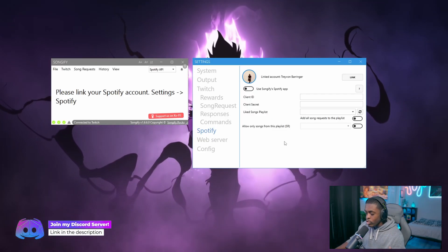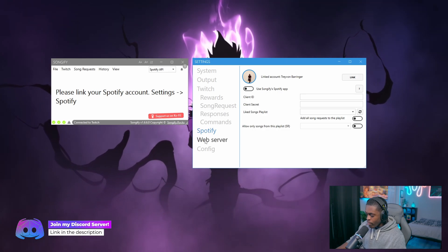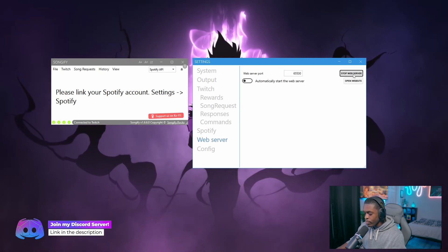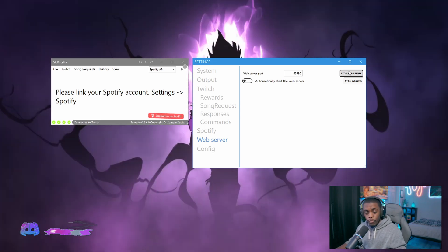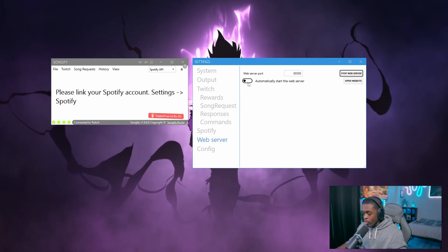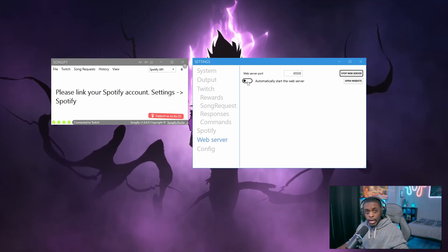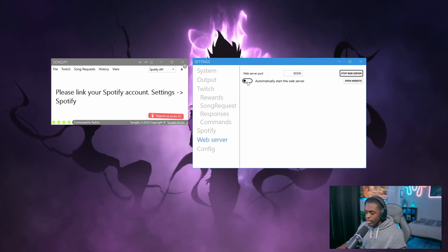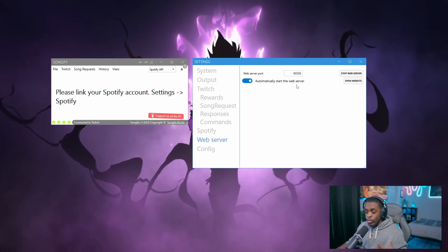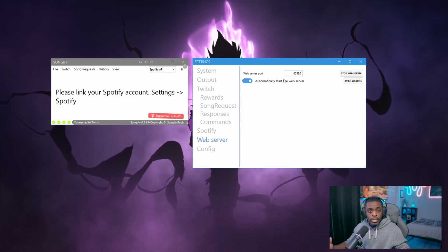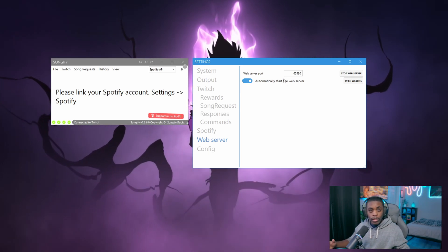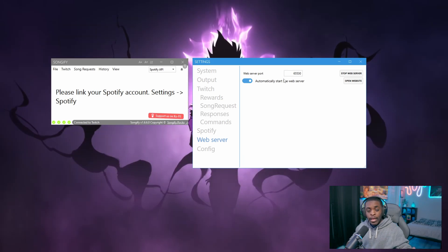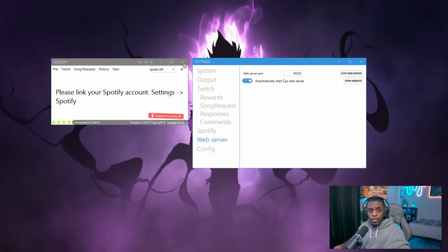Now that we have three check marks, the last thing we need to do is start the web server. Click the button that says 'Start Web Server' and that's it — we now have all four check marks. You can also enable the option to automatically start the web server every time your computer starts, so you don't have to manually do this every time you want to stream.